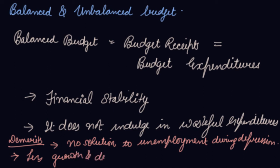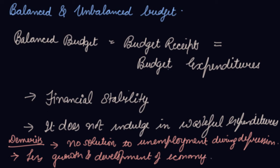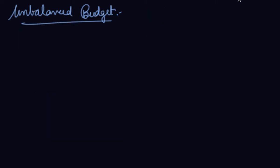Unbalanced budget is a budget when your receipts are not equal to expenditures.